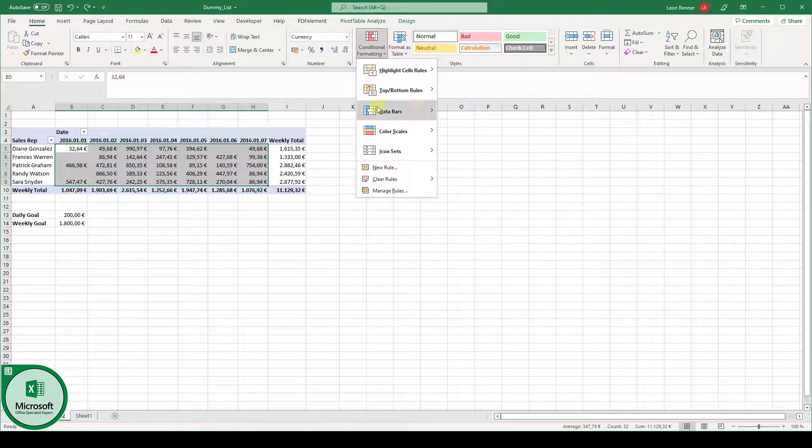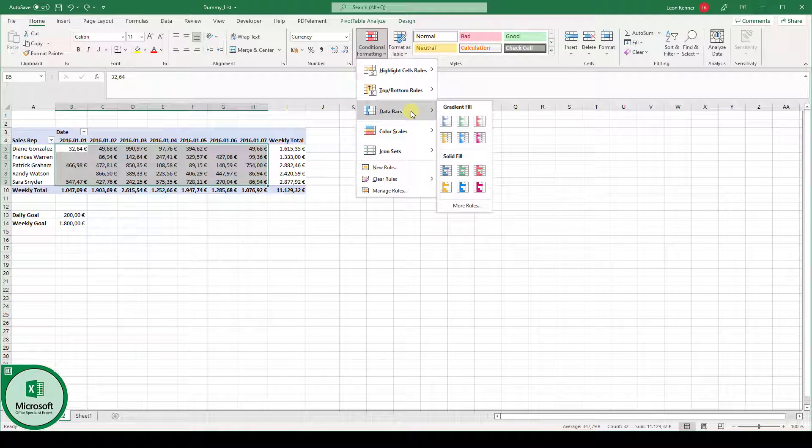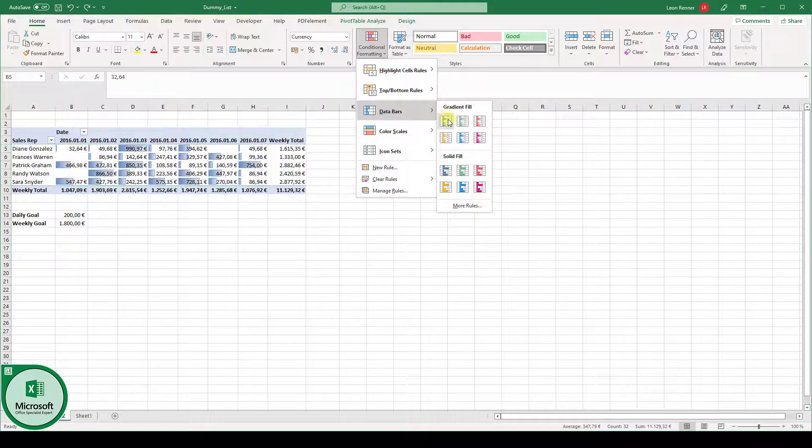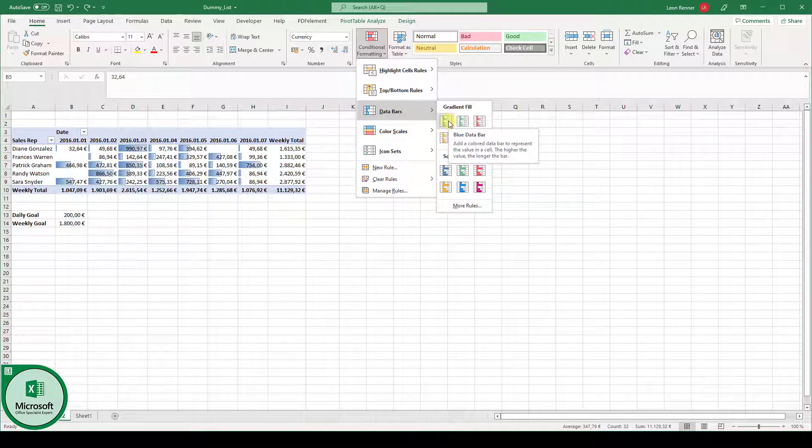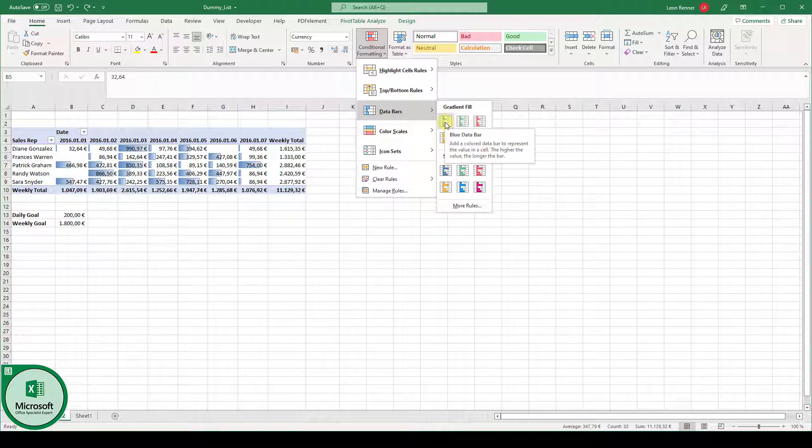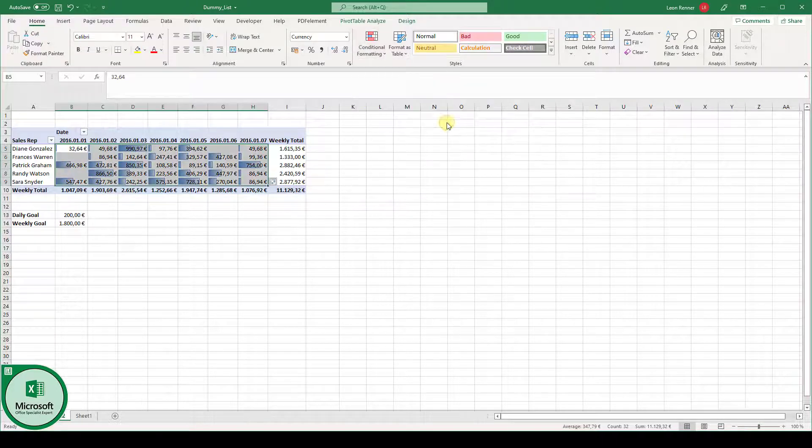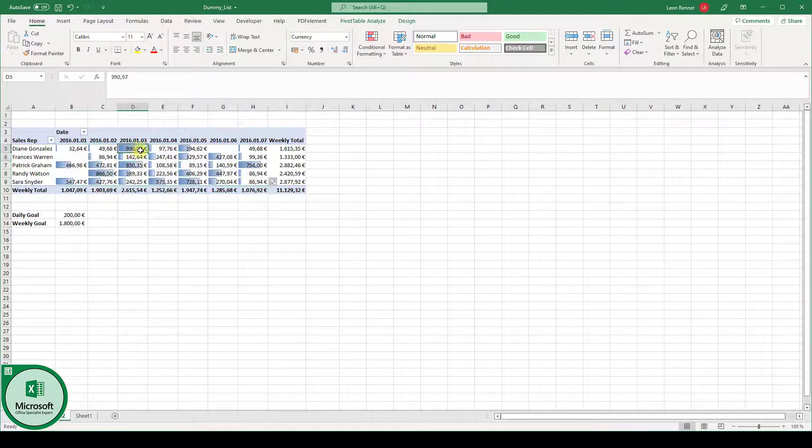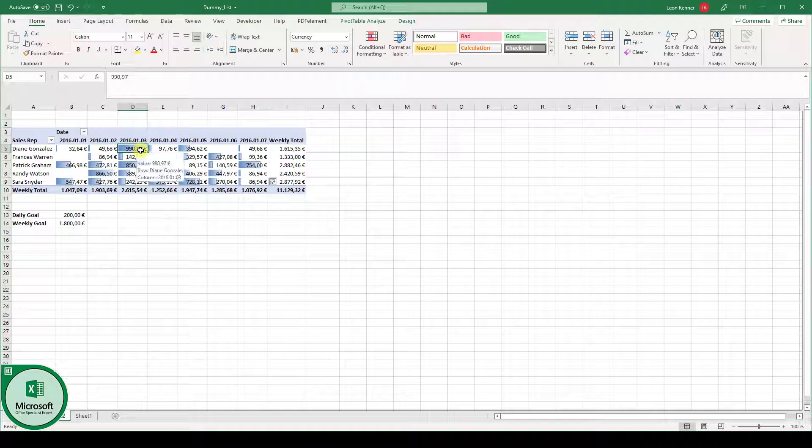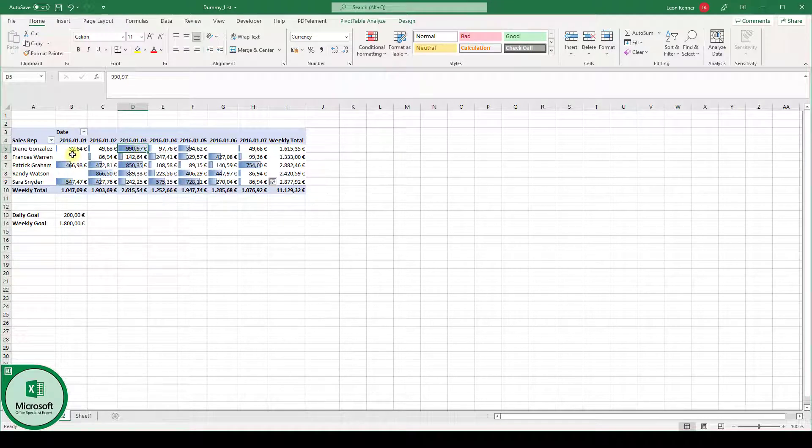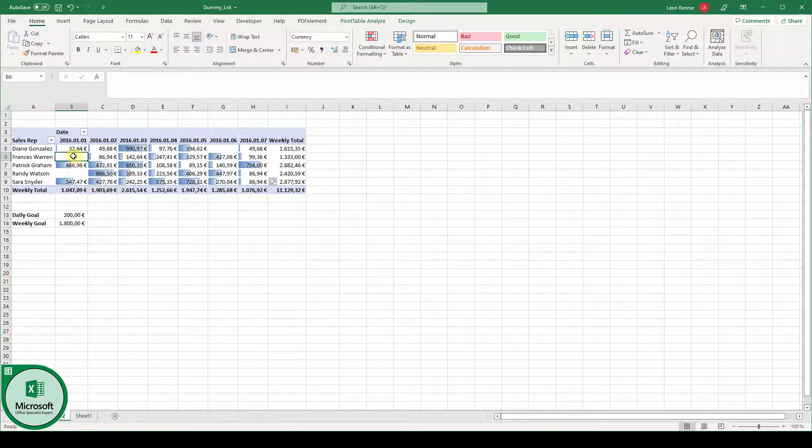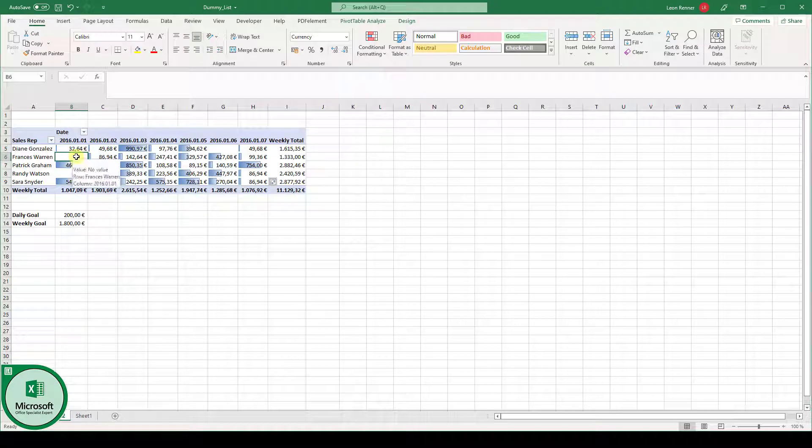The first option is the data bars. Data bars are basically bars which are going to be filled in the cells, and the width is going to depend on the cell values. When we activate this data bar, you can see that the cell with the highest value has the widest bar, and the cells with the lowest values have the smallest bar.